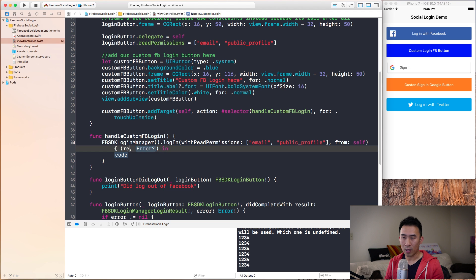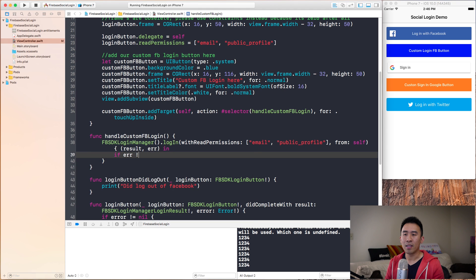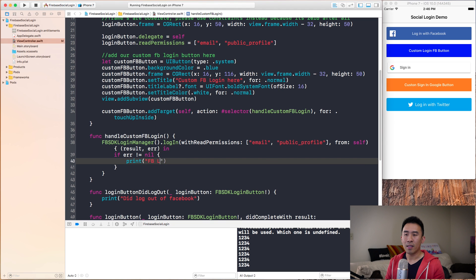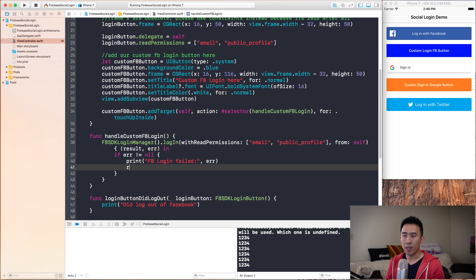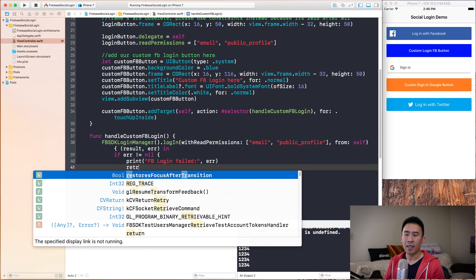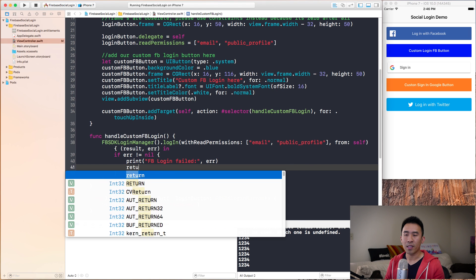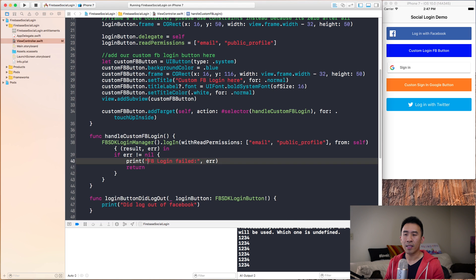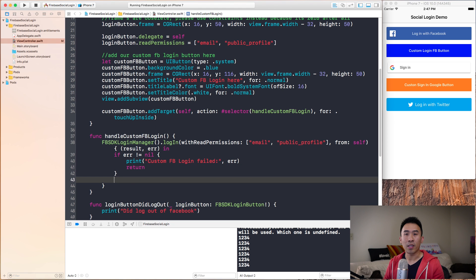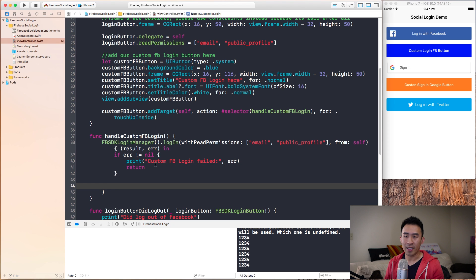ViewController will be self with a handler. I'm going to hit enter there. We get result and we get error. If error is not equal to nil, we'll say FBSDK login failed error right here. Then returning out of this completion block. Let's just make this a little more descriptive.